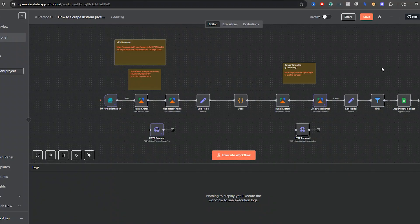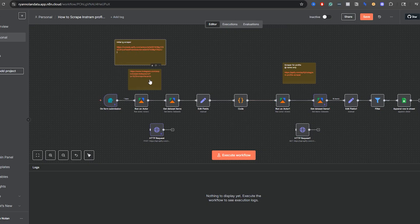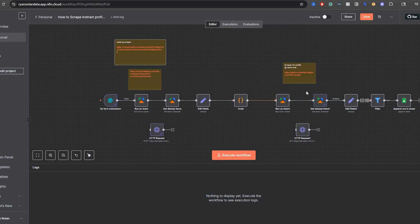Here is the workflow we're going to be building in this video. A few things to call out: if you want to scrape Instagram profiles specifically from hashtags, you're going to need two nodes. First, you have to scrape the hashtags, and then you have to scrape the posts associated with those hashtags. So this is a two-actor job with Apify, and I'll put the links for these down below in the description.